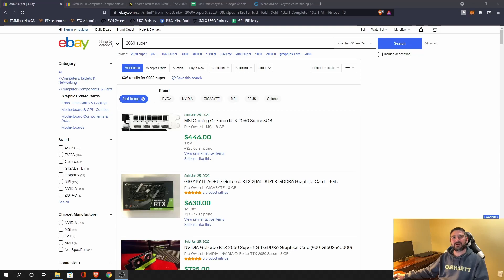Hey everyone, TPS Miner here. Welcome back to the TPS Miner channel. Today's video we're going to do a head-to-head comparison of a 2060 Super and a 3060 LHR.